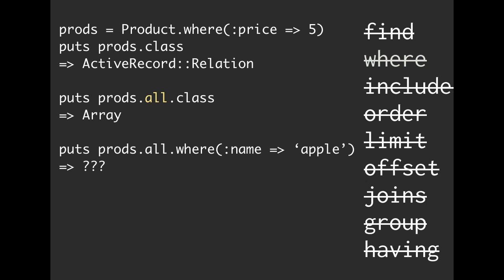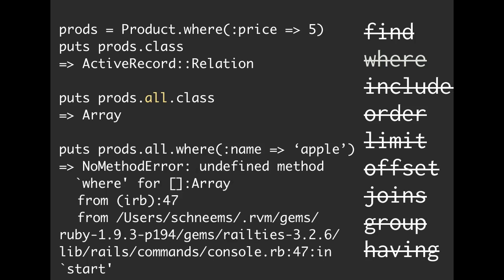So then on that array, we're calling where name is equal to Apple. So as it happens, that array doesn't know what where is. We already have the data coming back from the database, so we can't add additional things to it.